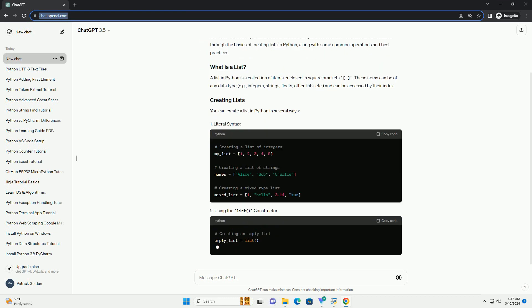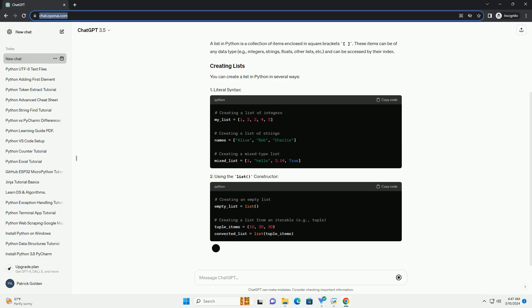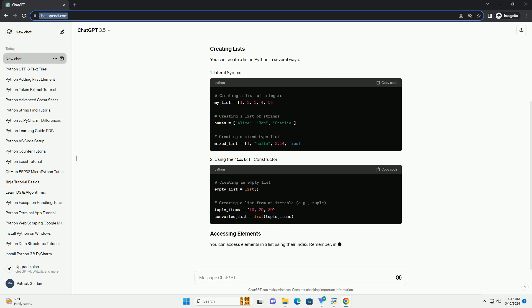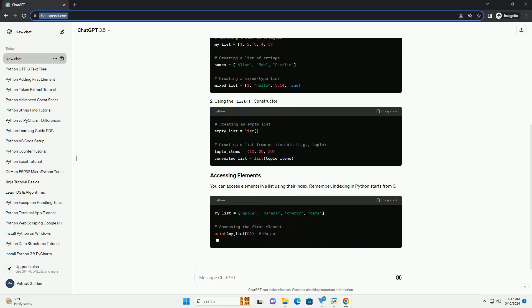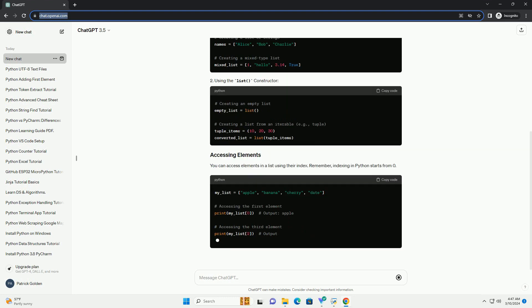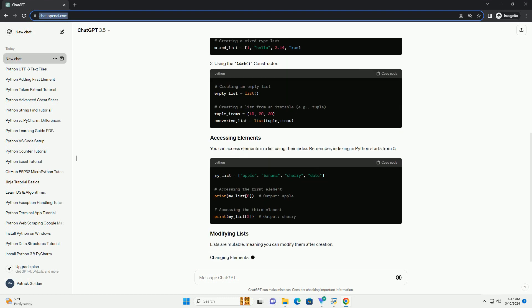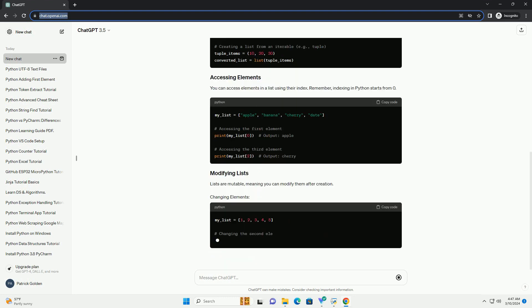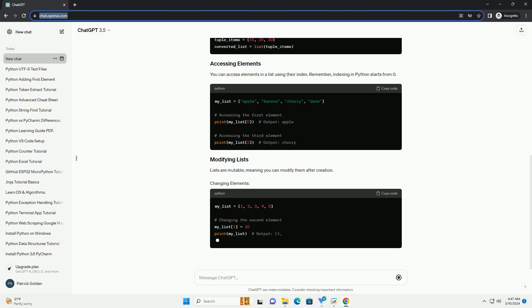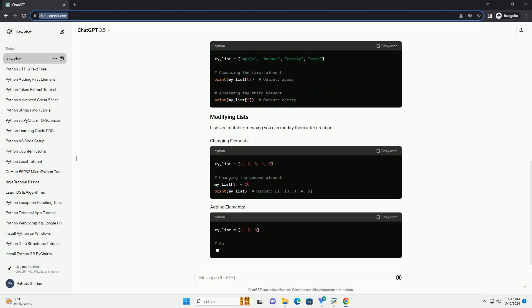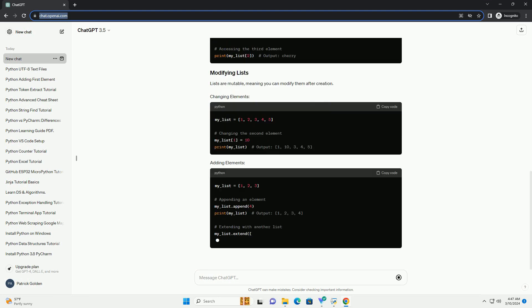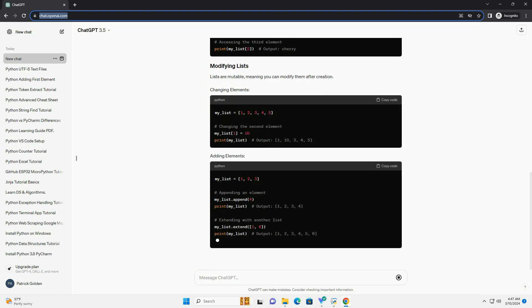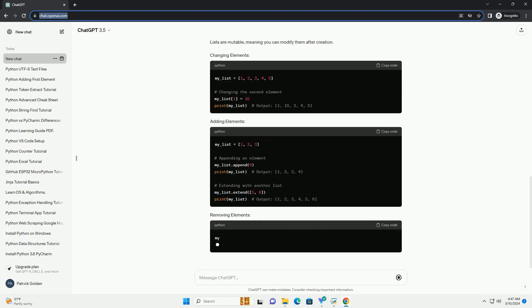A list in Python is a collection of items enclosed in square brackets. These items can be of any data type, example integers, strings, floats, other lists, etc., and can be accessed by their index.